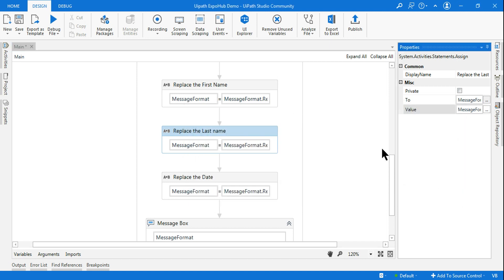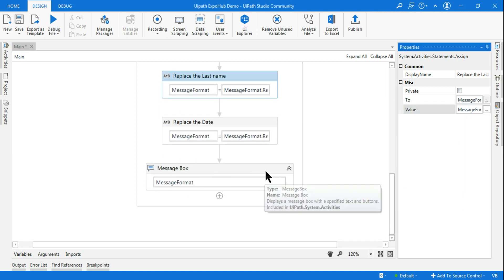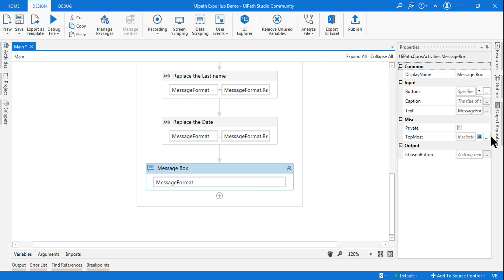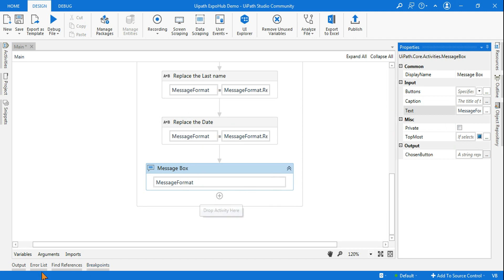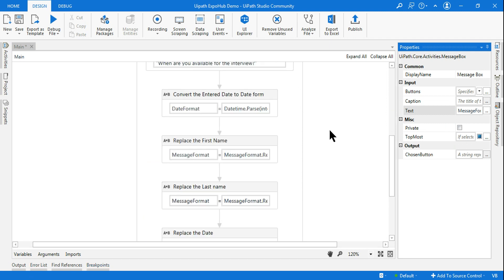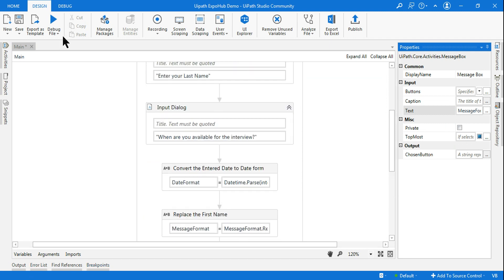Once the replacements are done, I want to show the result in a message box. So I simply write the variable 'message format' in the message box activity. That's how the workflow is designed. Let's run it and understand how it works.